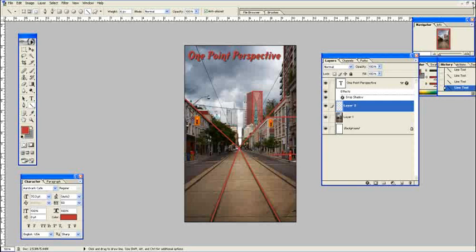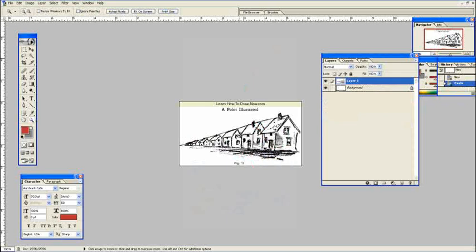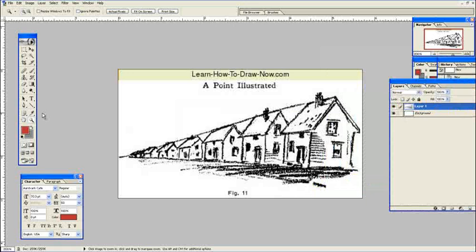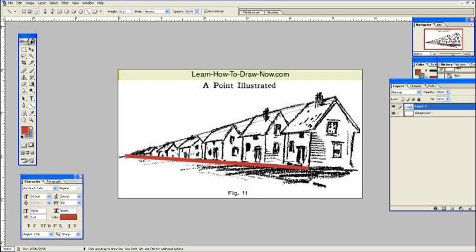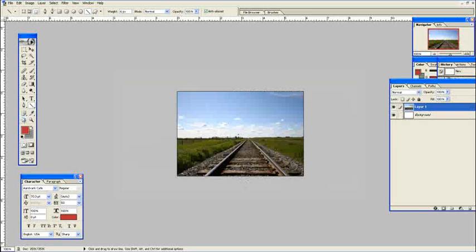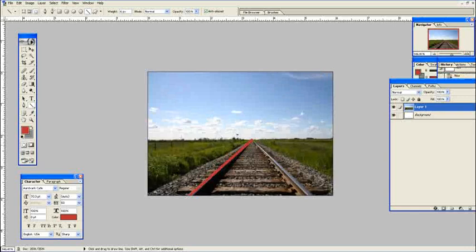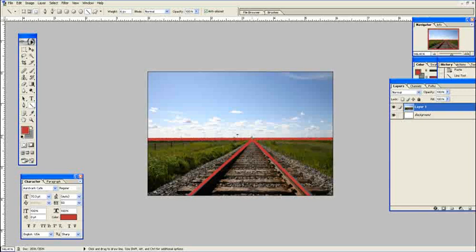Each successive house gets smaller and smaller, but it falls within these lines that go to the vanishing point. It's very traditional to show how perspective works by having a railroad track going off into the distance unobstructed, where you're able to see clear to the horizon. The horizon line is where the lines intersect — that is your vanishing point.